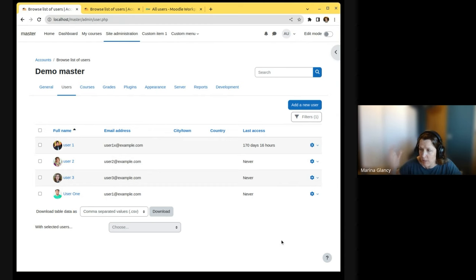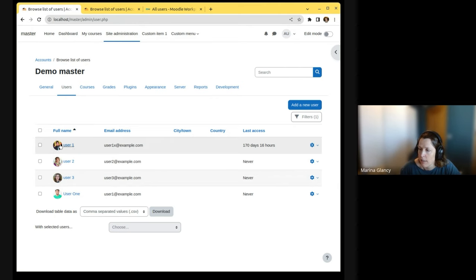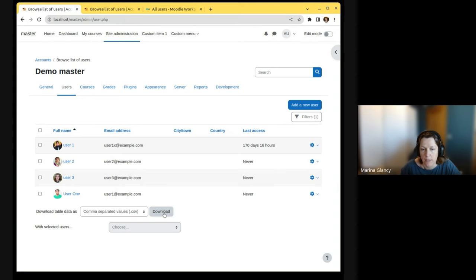So the browser list of users has already been converted to the report builders. Now we'll be adding the user pictures, the bulk actions, and the download button.